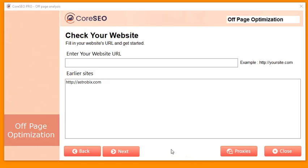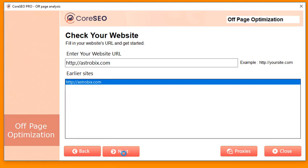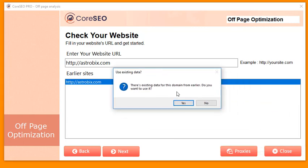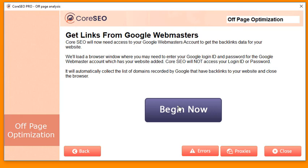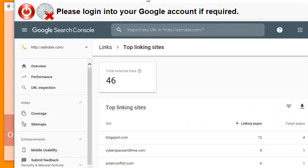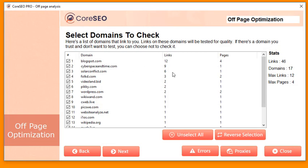Now let's go to off-page optimization. Enter the same website, select it, and click next. Core SEO will save your data at every step so you don't lose any work, but I'm going to get fresh data. Core SEO lets you get your backlinks directly from Google Webmasters, or you can paste your backlinks from any source like Ahrefs or SEMrush. Click on 'Get from Google,' then 'Begin Now,' and Core SEO will launch a browser, go into Google Webmasters automatically, and get all your backlink domains.